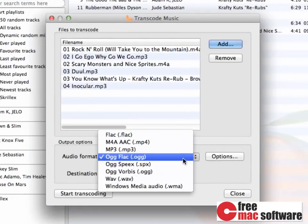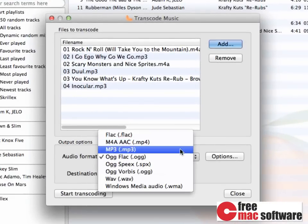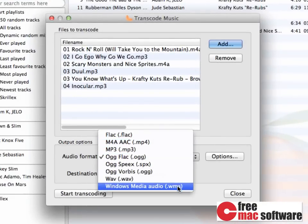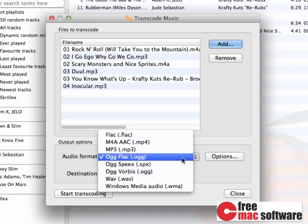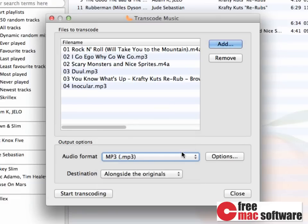and on the bottom of this window, you can simply choose whichever codec you want to use to export. In my case, I simply choose MP3, and then click Start Transcoding.